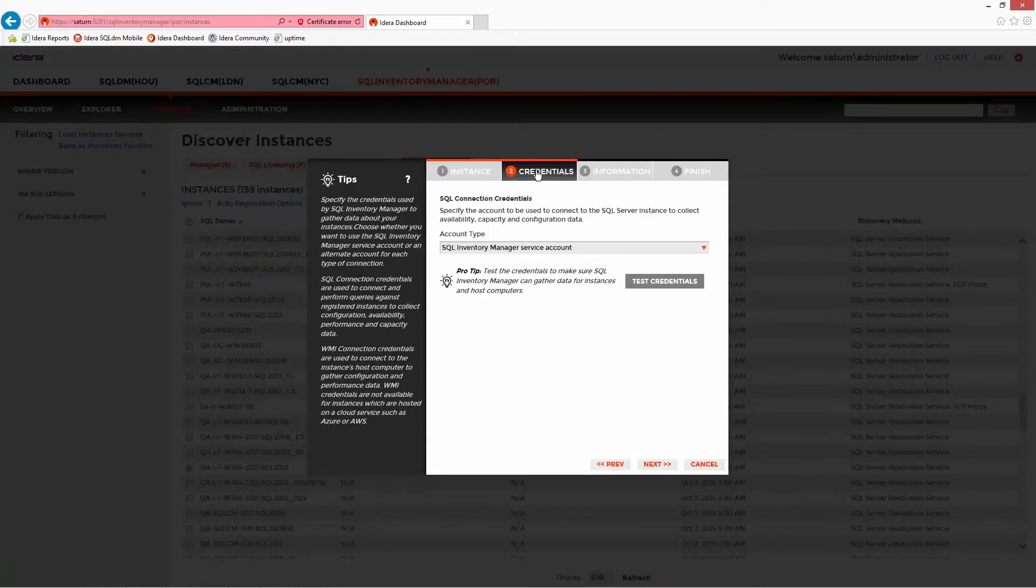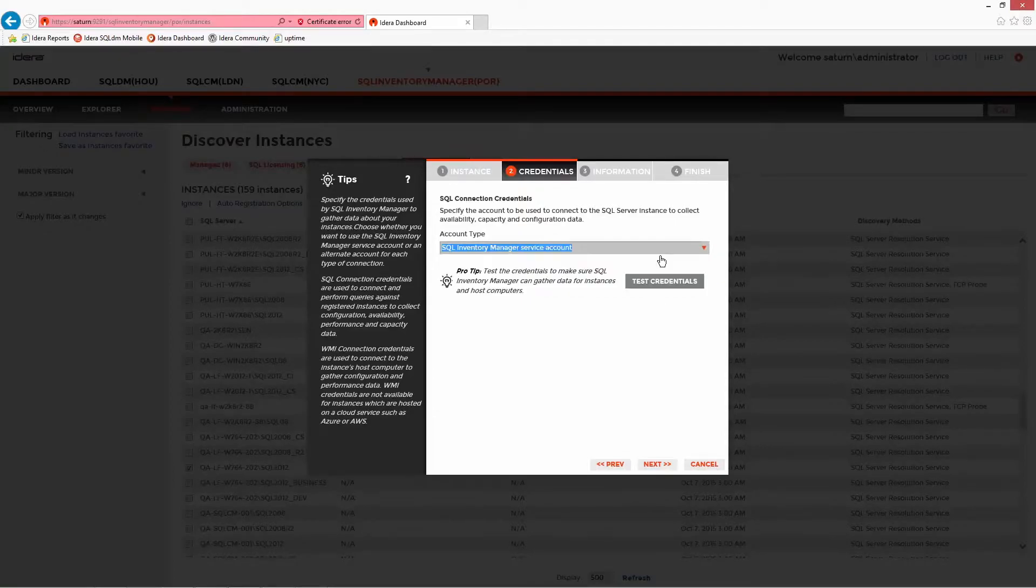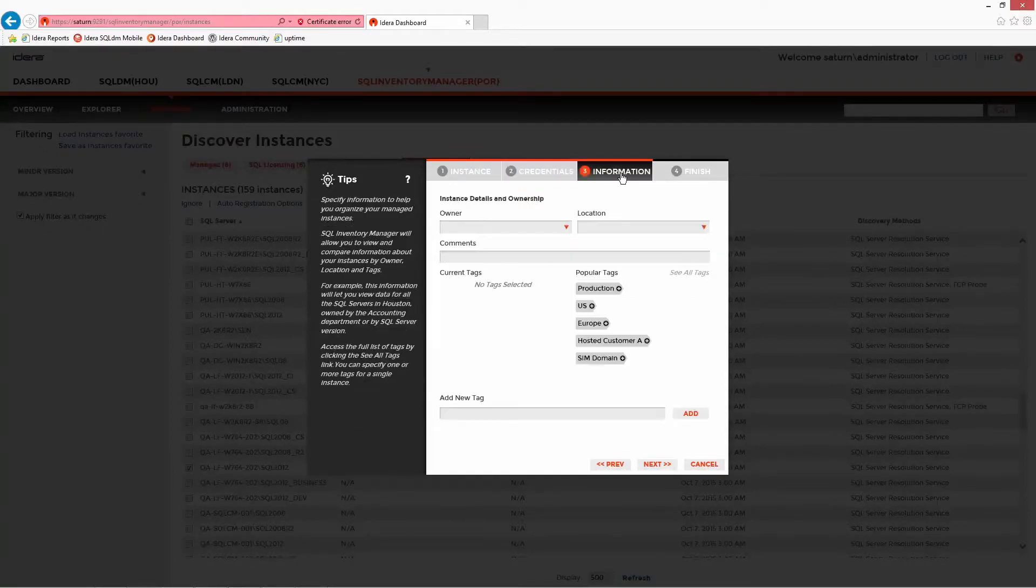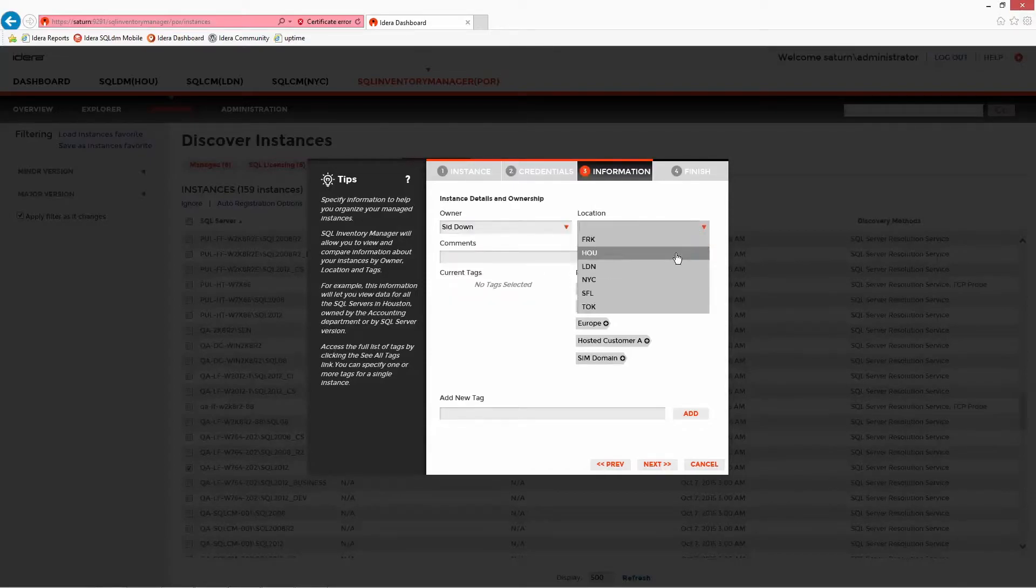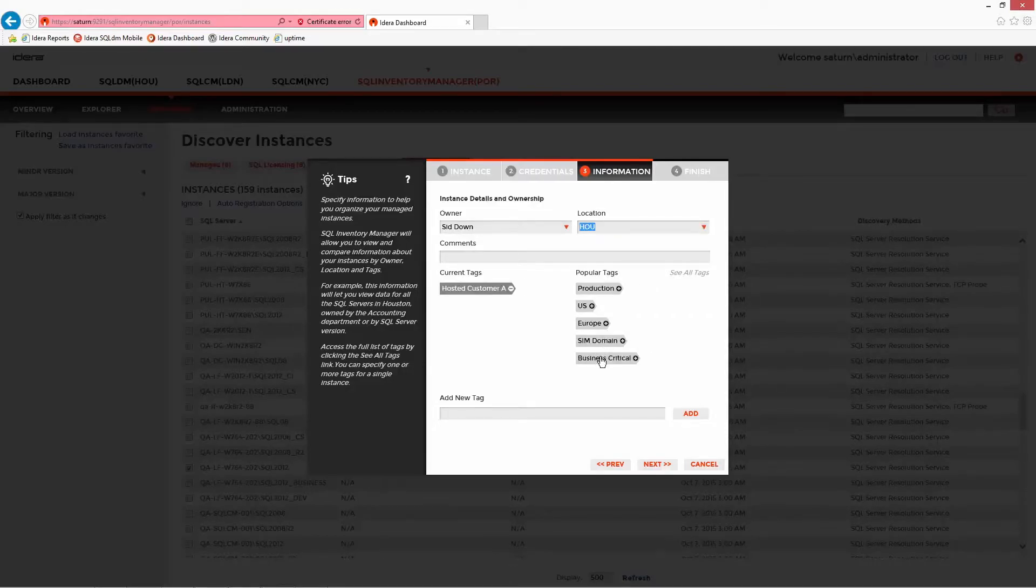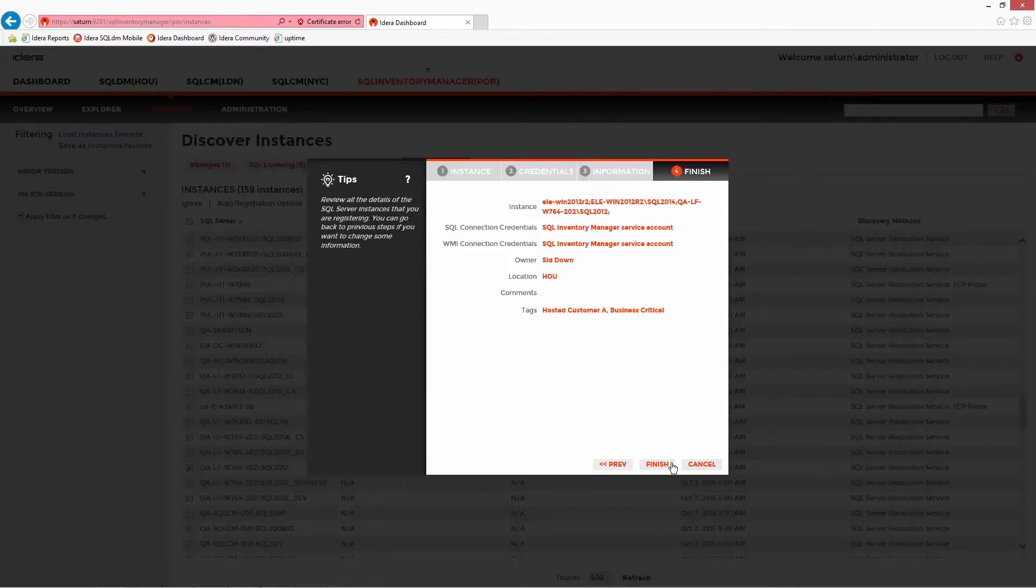During this process, instances can be identified as cloud-based. Note the Azure and Amazon web support. Different management credentials and metadata such as owners, locations, comments, and tags can be applied. New tags can be added for management and assistance with reporting further down the line. Once the wizard is complete, the instance will be monitored within the tool.